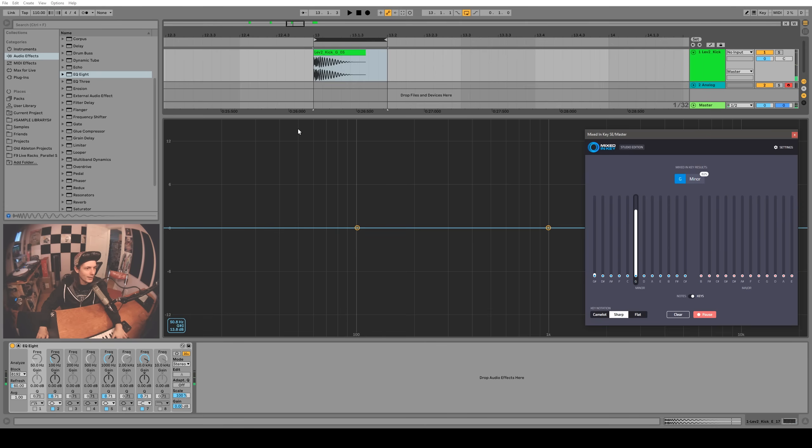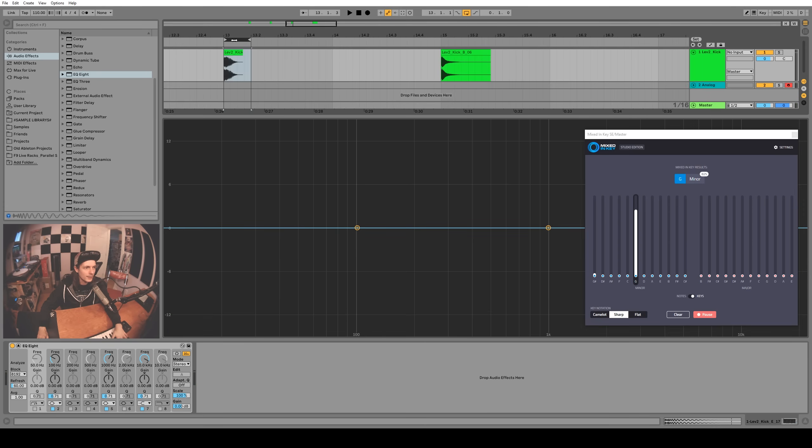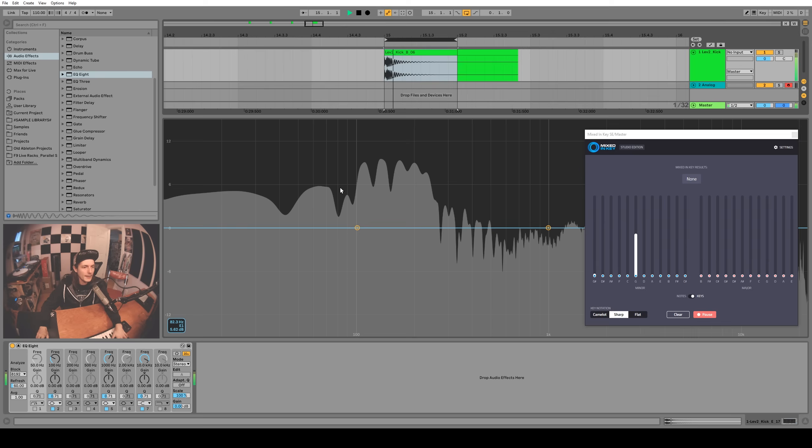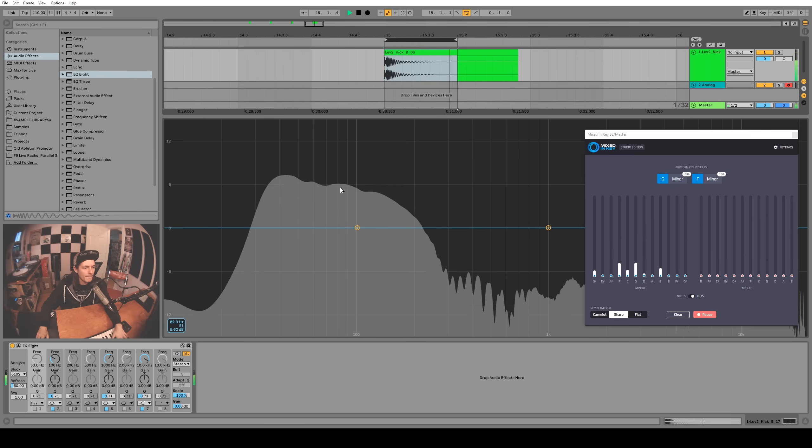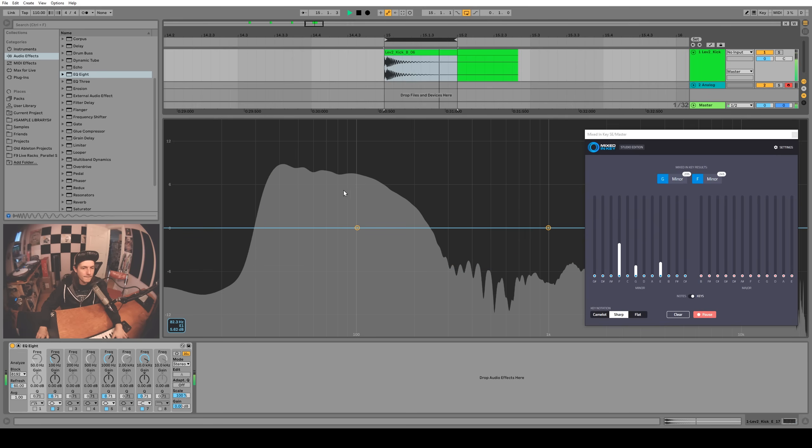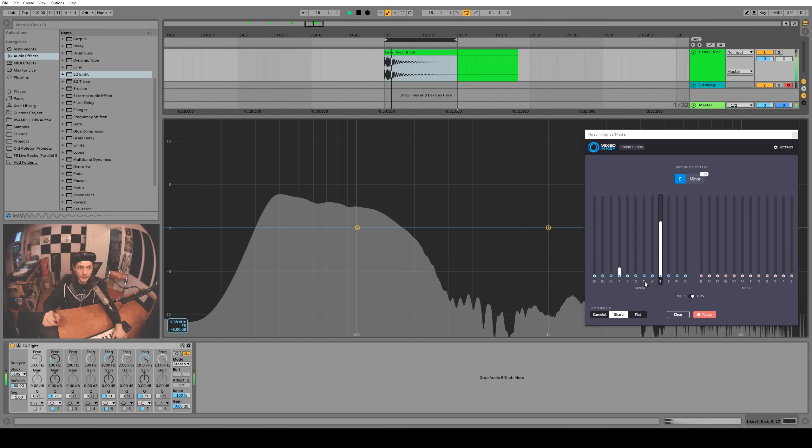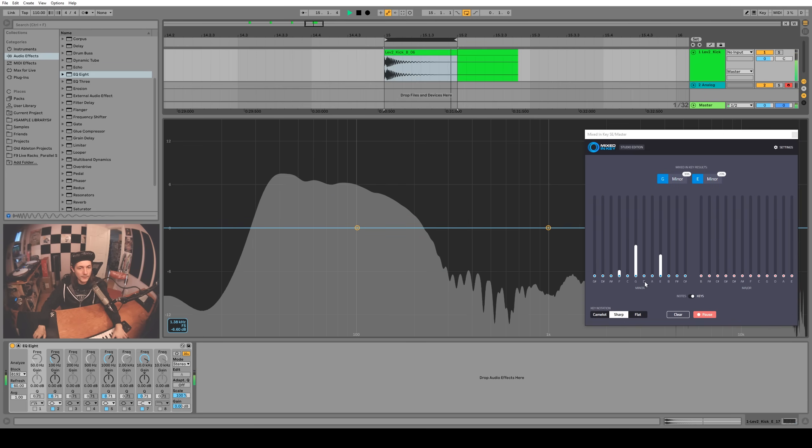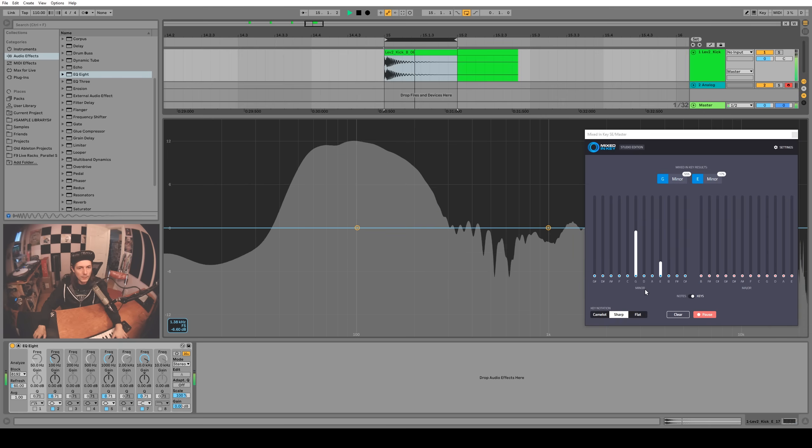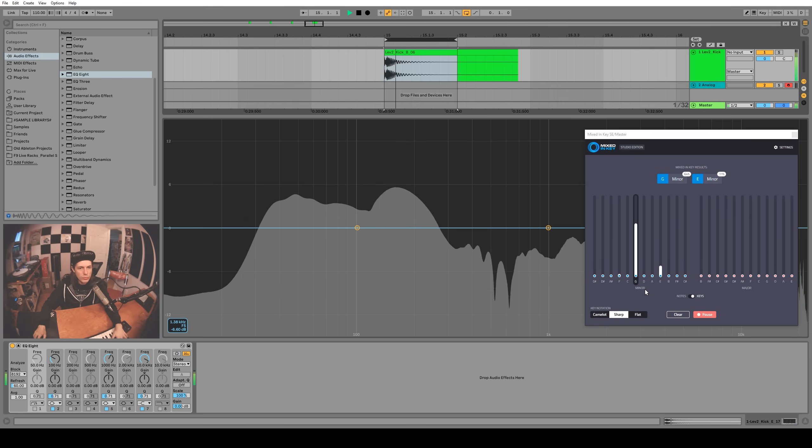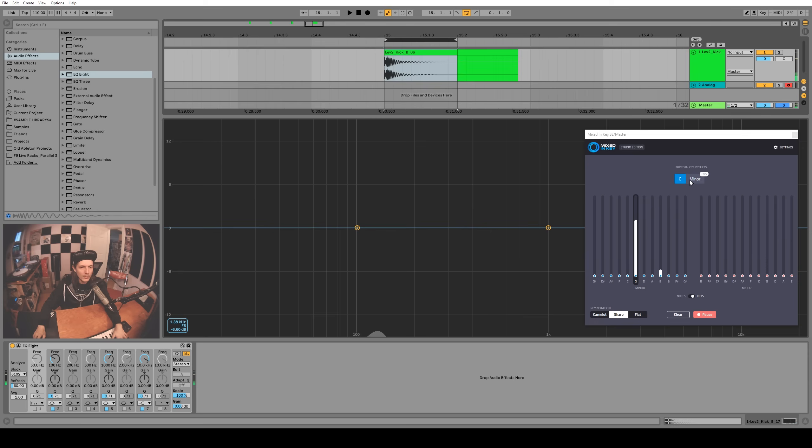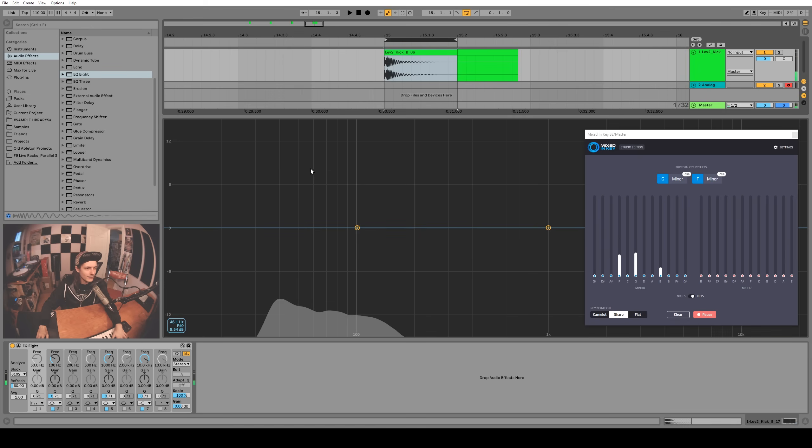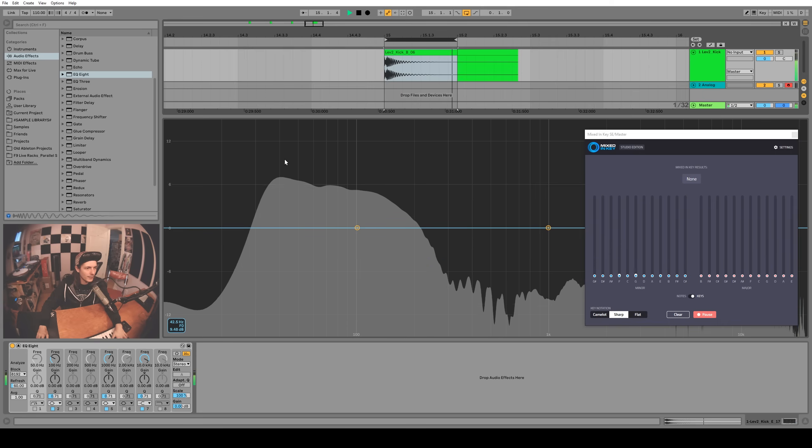How about this one? Hmm, this is supposed to be a B. Well, it thinks it's a G. Let's confirm with the mouse. I guess it's kind of hard to see where the peak is on this kick. Maybe it's down here at the bottom.